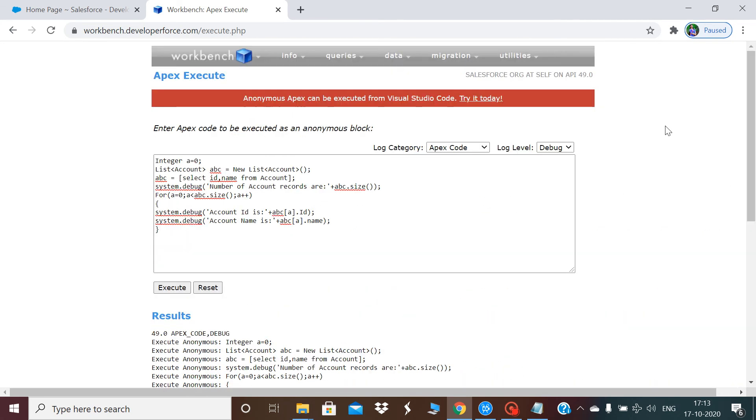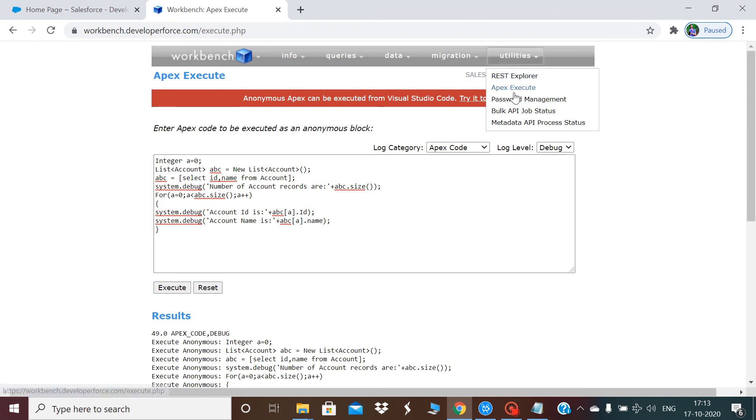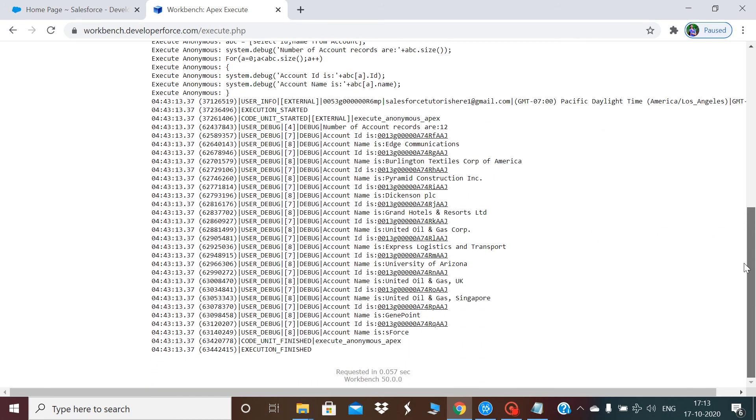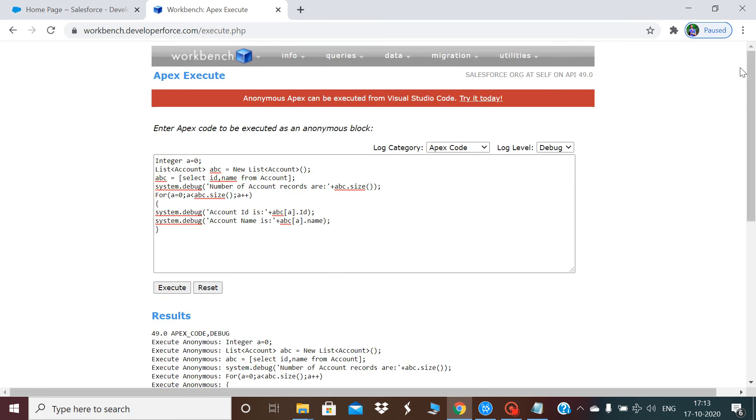This is how we can use this option of apex execute using Workbench.